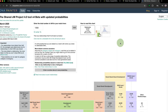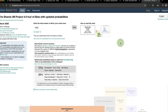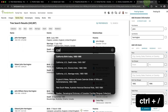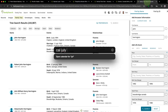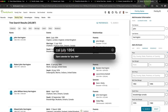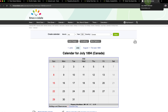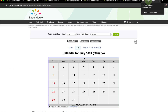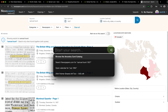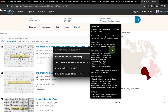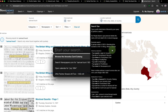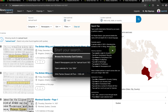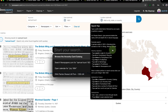You can search a centimorgan amount on the DNA Painter Shared Centimorgan Tool, load a historical calendar for any date in seconds, and so much more. Hover over the question mark icon in the QuickSearch bar to get instructions and learn how to use this powerful tool.